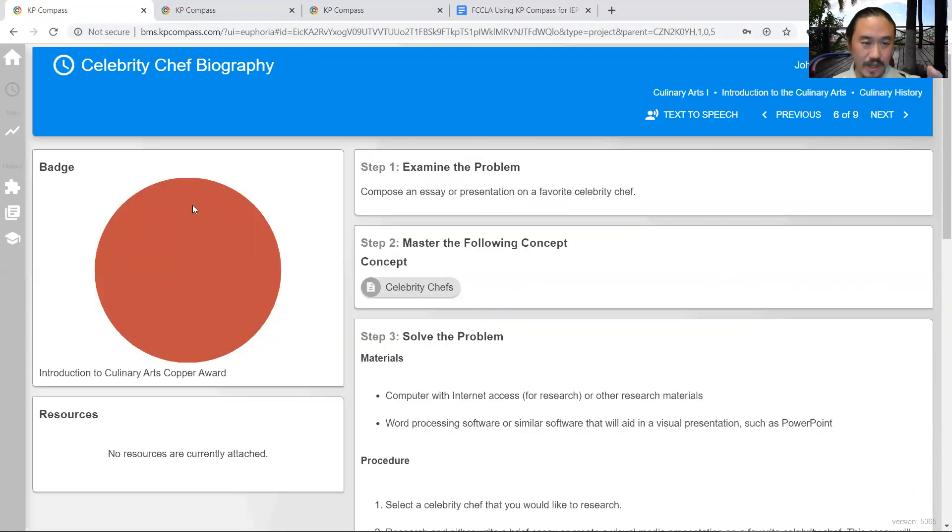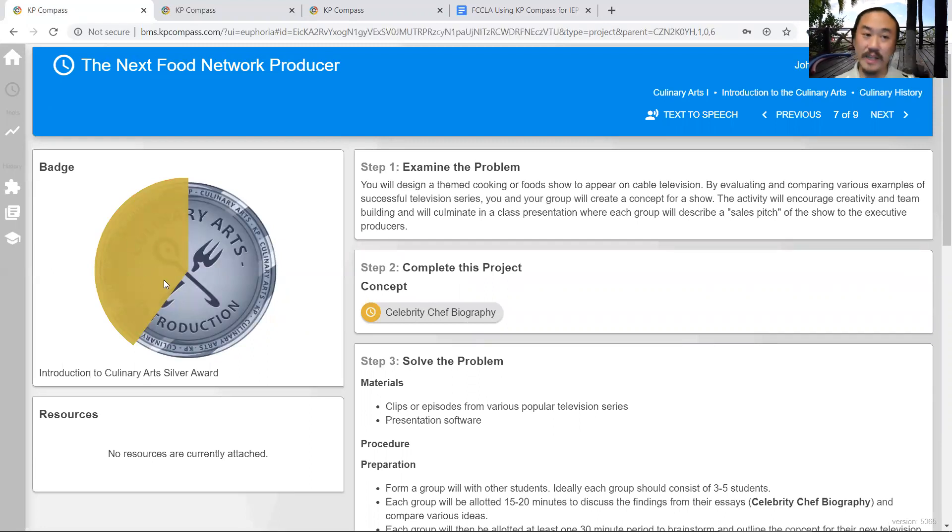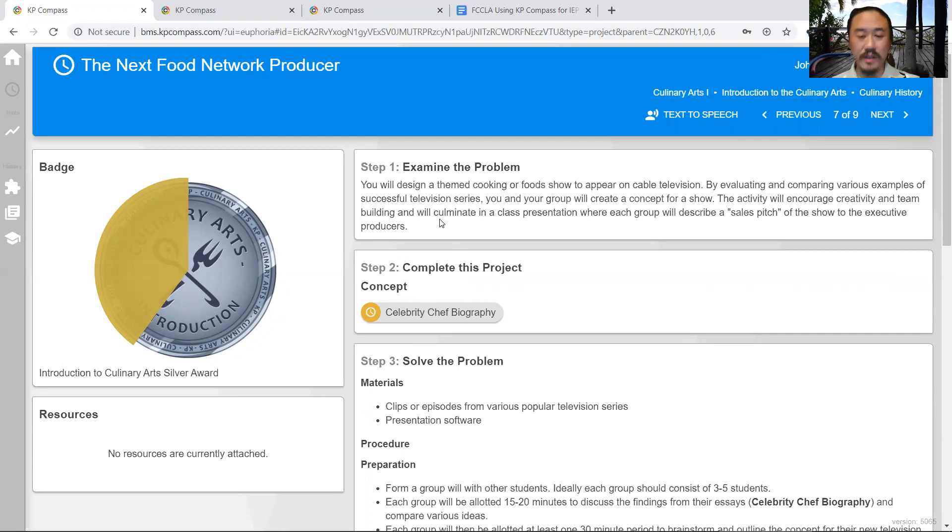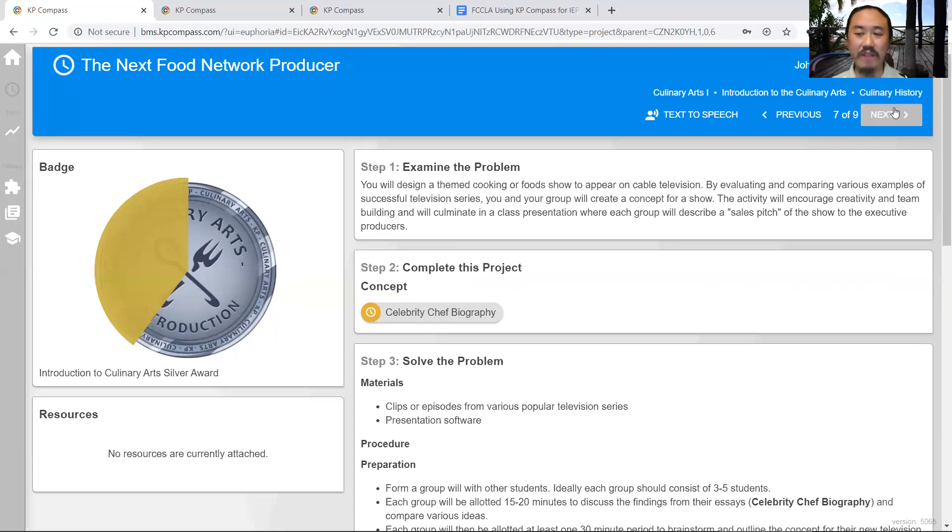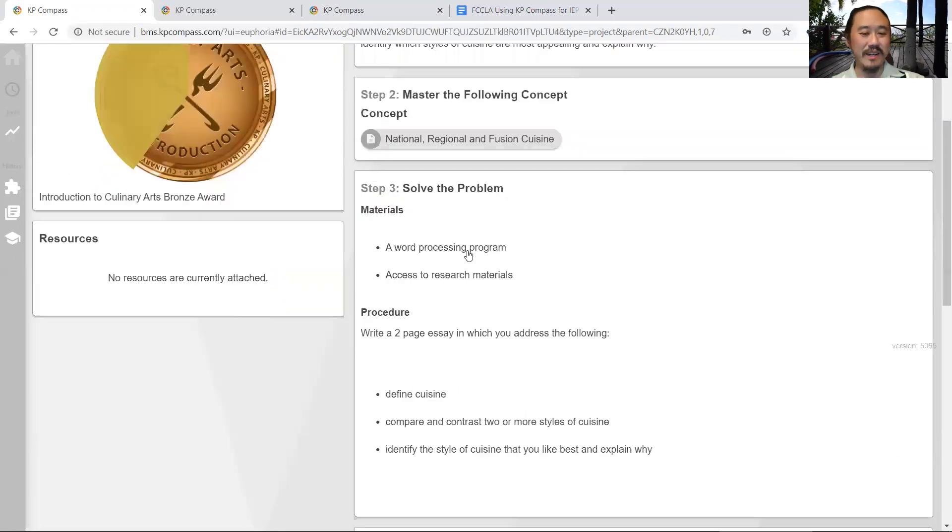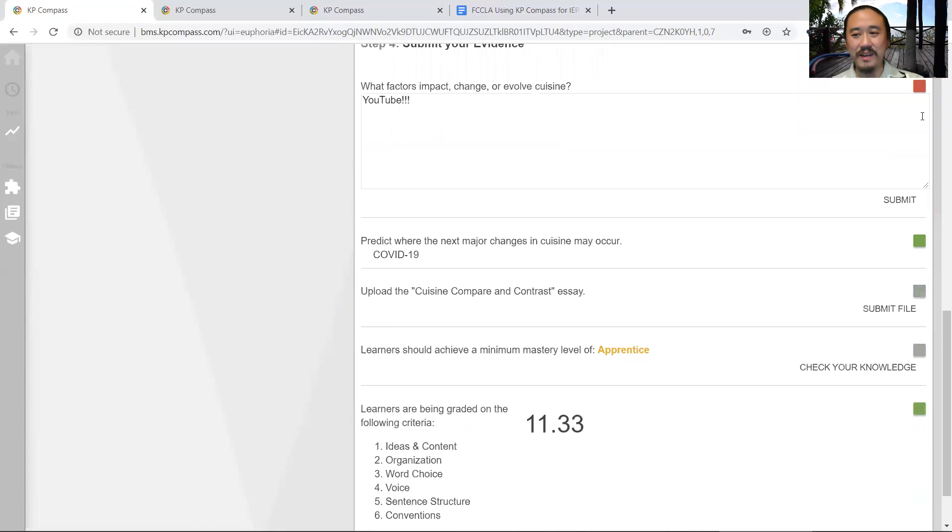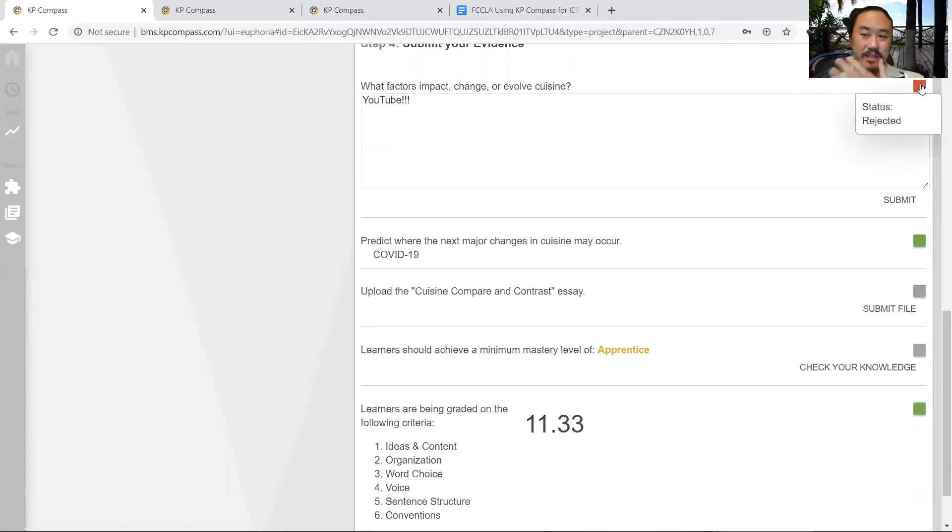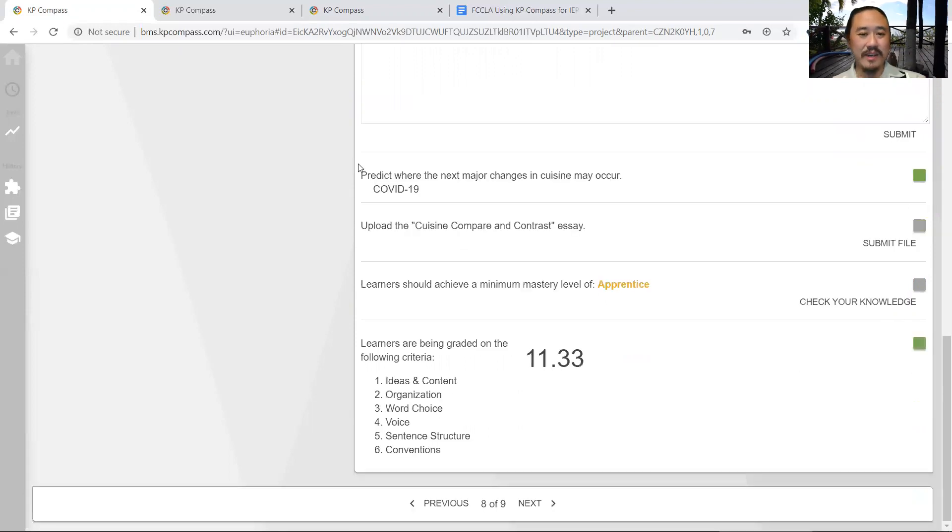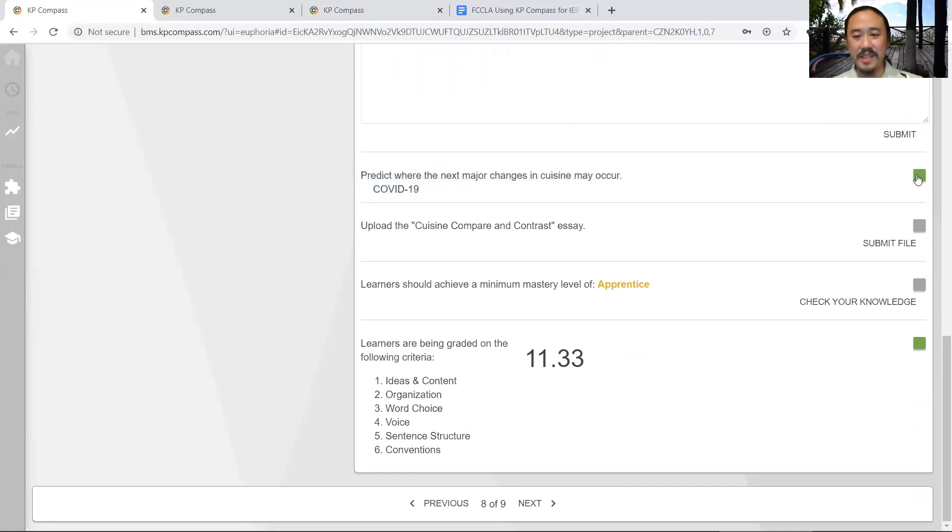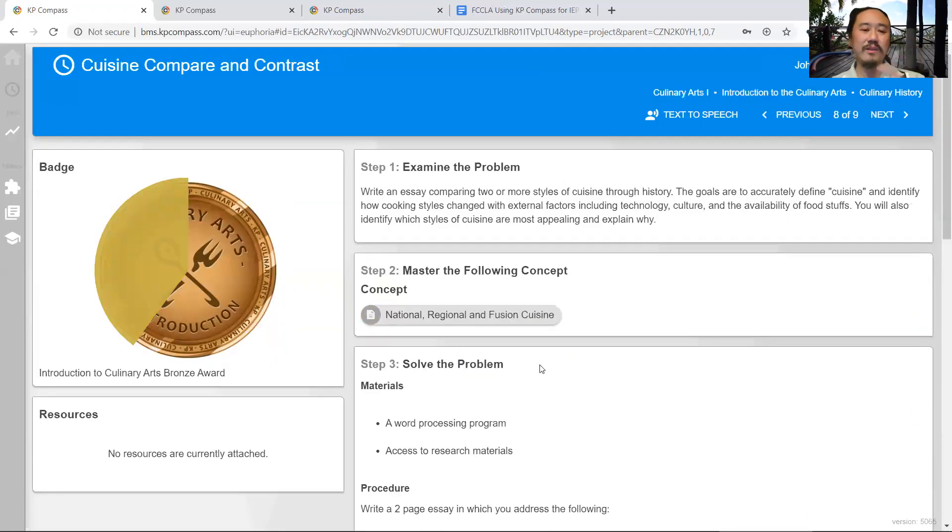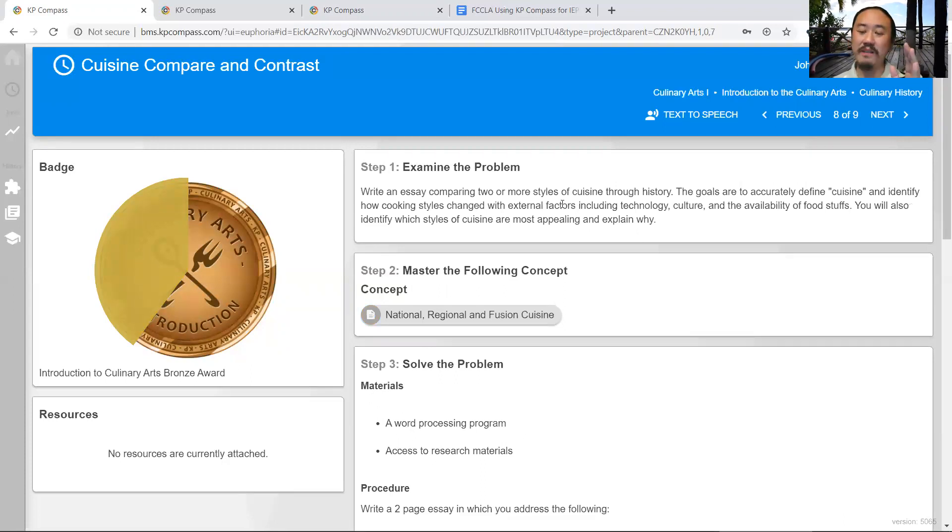When a student starts, it starts out with a red circle. As they complete evidence points and answer questions, it starts to reveal. This is another project called the Next Food Network Producer, where they're supposed to do an in-class presentation and pitch a show - very popular. Here's cuisine and contrast. We have these questions that are asked. I wrote YouTube and the teacher rejected it. Then 'predict what nature factor changes in cuisine will happen' - I wrote COVID-19 and the teacher liked that. I'm supposed to upload a file. I got 13.33% on the grading rubric. That's how you can utilize our program to effectively teach students online and keep them engaged.